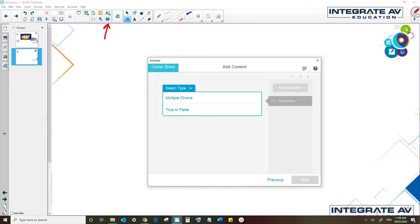Now, game show uses either multiple choice or true or false questions. Let's say that I've been teaching my students about national capitals. However, these games, like all of them in Smart Lab, are widely applicable to different subjects and different learning areas, but we'll go with my example.